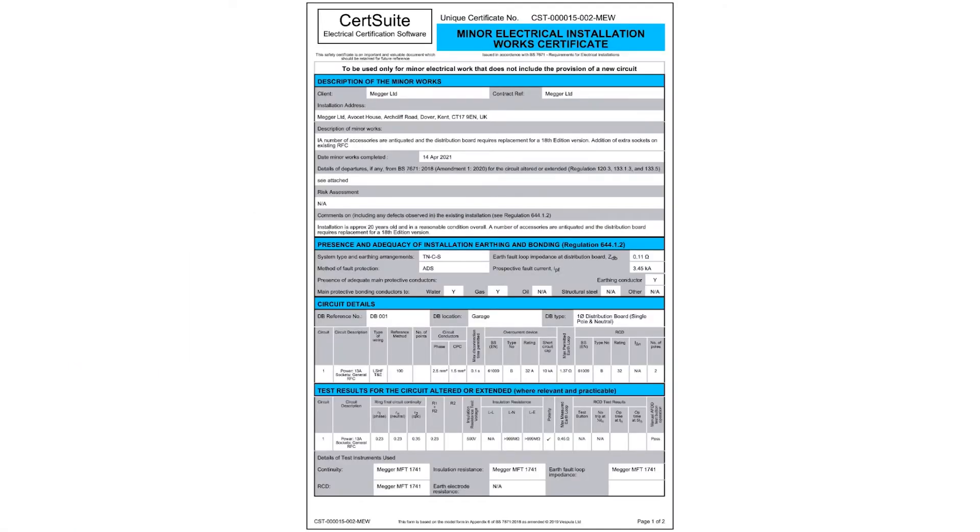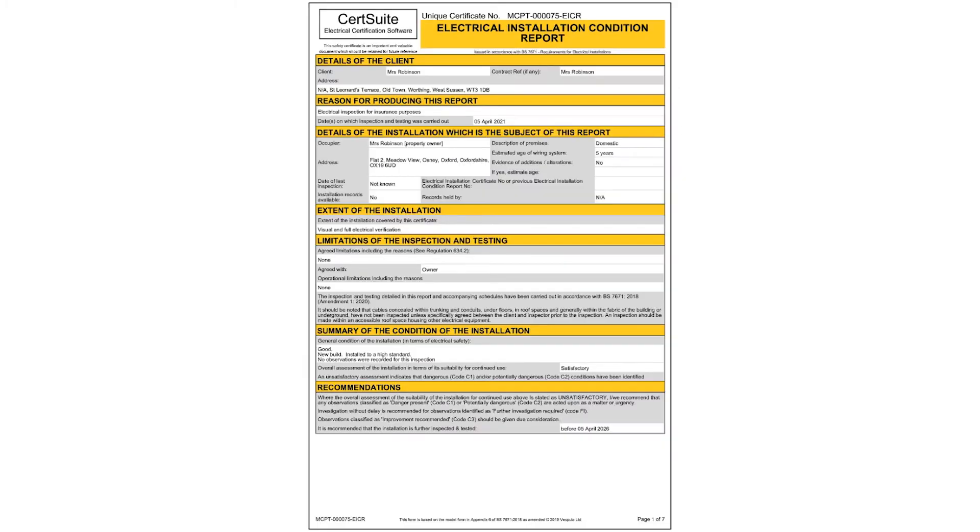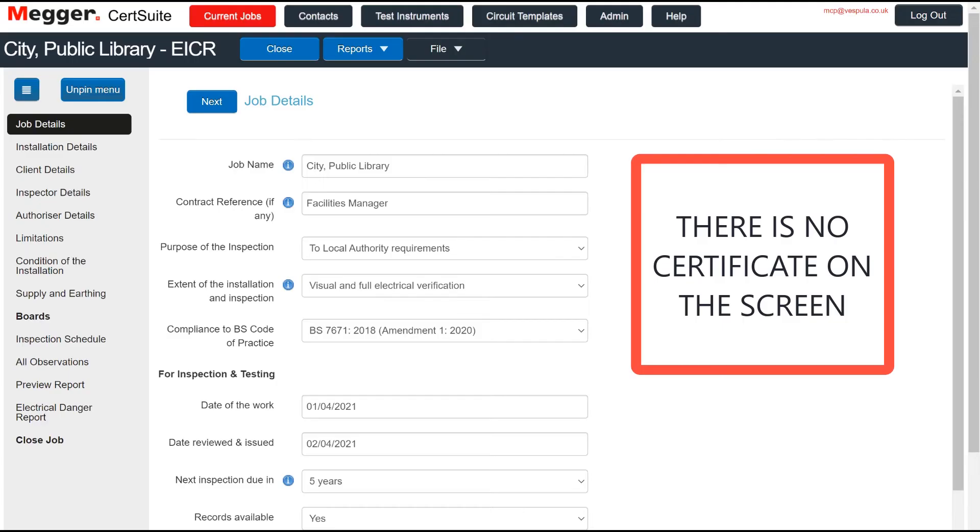CertSuite produces certificates and reports in a professional A4 format, but the interface does not replicate a certificate on the screen.